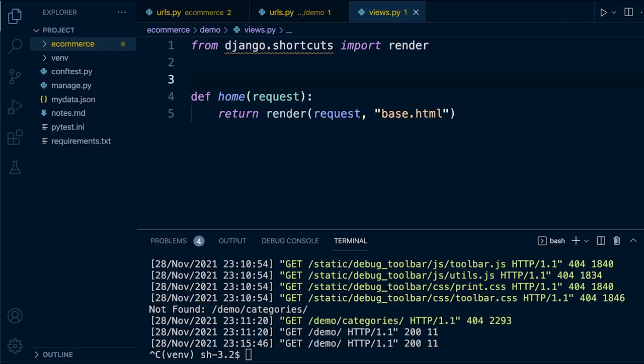Now we're ready to start building some queries. Assuming you know very little about queries in Django, we're just going to run through some basic queries and slowly build up to more complex ones. By the end of this tutorial you'll have a general idea of how to start querying the database and how to specifically use the database we've developed so far.